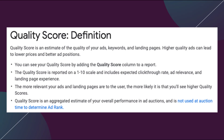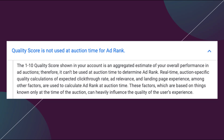Quality Score is an aggregated estimate of your overall performance in ad auctions and is not used at auction time to determine ad rank. The 1 to 10 Quality Score shown in your account is an aggregated estimate, so it can't be used at auction time. Real-time, auction-specific quality calculations of expected click-through rate, ad relevance, and landing page experience, among other factors, are used to calculate ad rank at auction time.